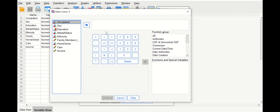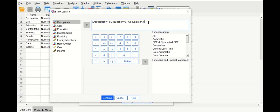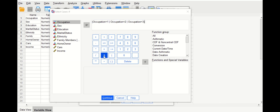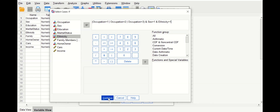In the condition editor, open a bracket and drag occupation — selecting doctor (value one), Or dentist (value two), Or nurse (value three) — then close the bracket. Next, add the And symbol and drag sex equal to one for male. Then add another And symbol and drag ethnicity equal to one for white. Click Continue and then OK.